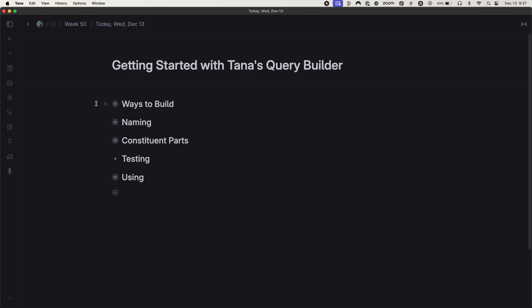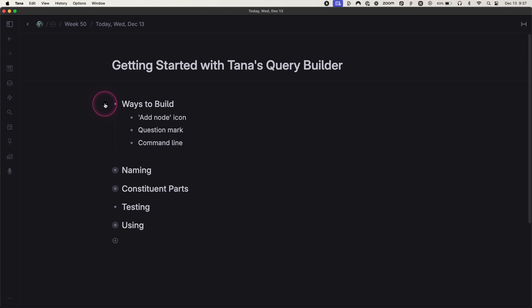There are three ways to build a search node in Tana. I'm going to cover them from my least favorite to most favorite.